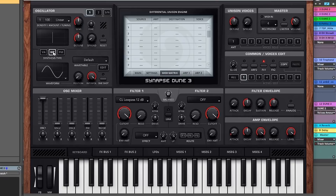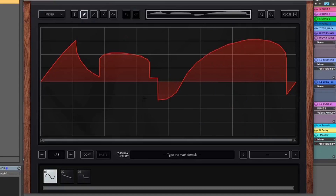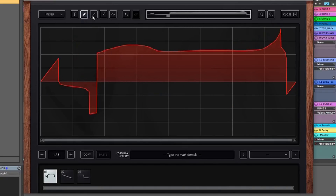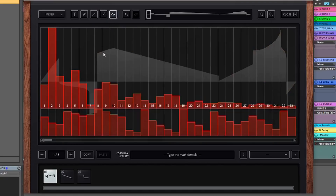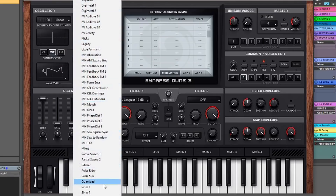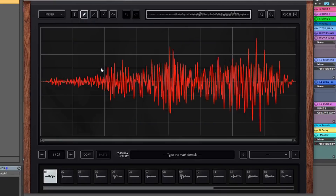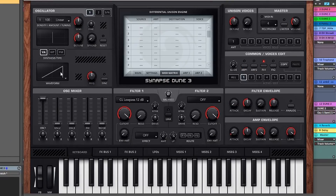The big thing everybody wants to see is the wavetable section. You can do a whole bunch of editing — you can draw it in, use lines, use a node system, curves, or distribute your harmonics. You can also use your own custom wavetables from other synthesizers you own. If you're using a long sample, make sure you import via 'wave adjust wavetable' so you get your snapshots. There are traditional wavetables that come with Dune 3 as presets, and you can zoom in and zoom out as well.